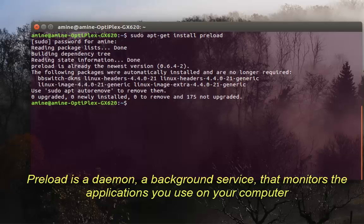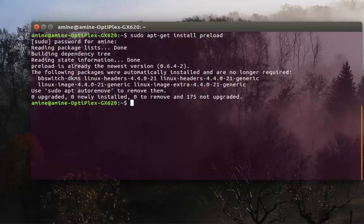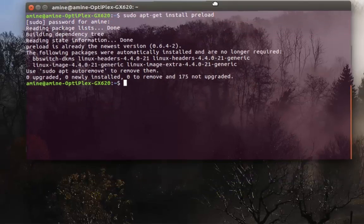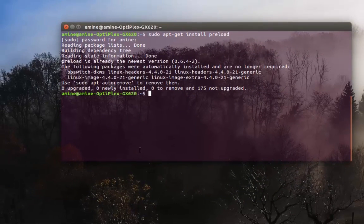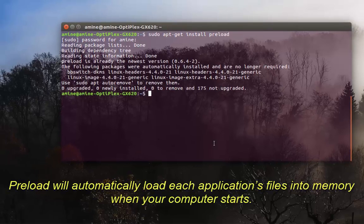It keeps track of all the most used applications, so it will preload or pre-charge all the libraries that your programs need in order to launch them very fast the next time.